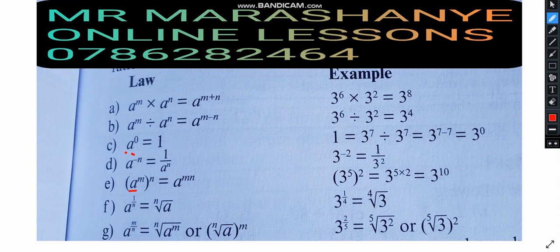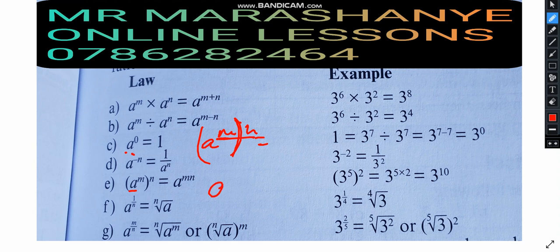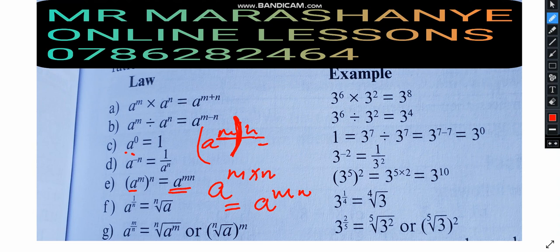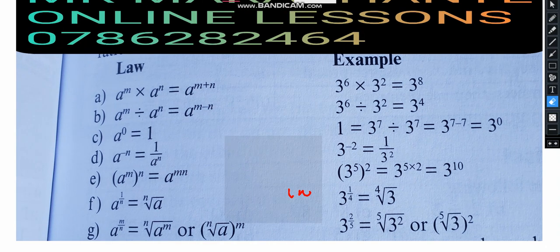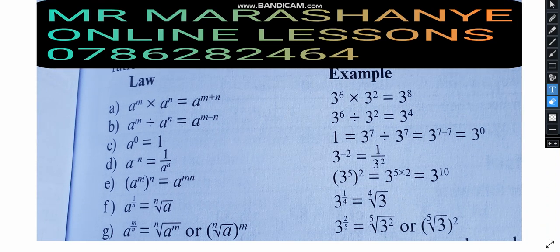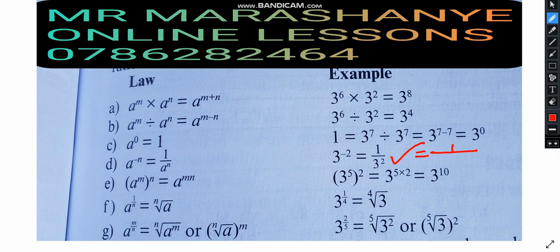Law 5: a to the power M, bracket N. If you have a to the power of M all raised to the power N, the powers multiply because of the bracket — bracket means multiplication. So you get a to the power of M times N. For example, 3 to the power of 5 bracket 2: you multiply 5 times 2, and you get 3 to the power of 10 as the correct answer.